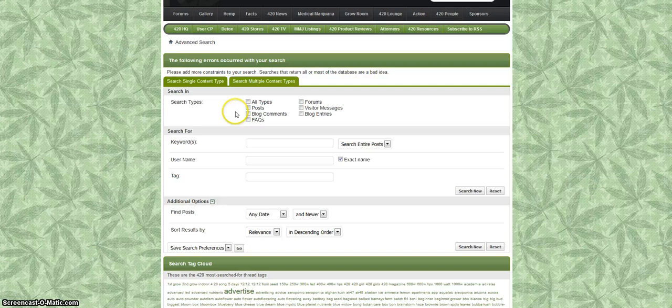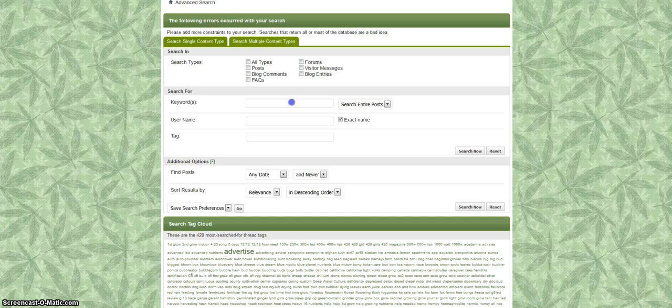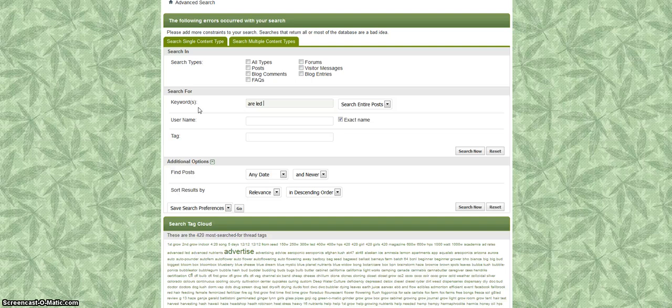Typically I just leave this blank. I don't even mess with this top section. What I would do is keep it simple. What usually works is just type in right here the keywords you're looking for, or the phrase, or the question. So for example if I'm new and my question maybe is 'are LED grill lights good?' That's exactly what I'll type in. Then from here you can go ahead and click on search now.